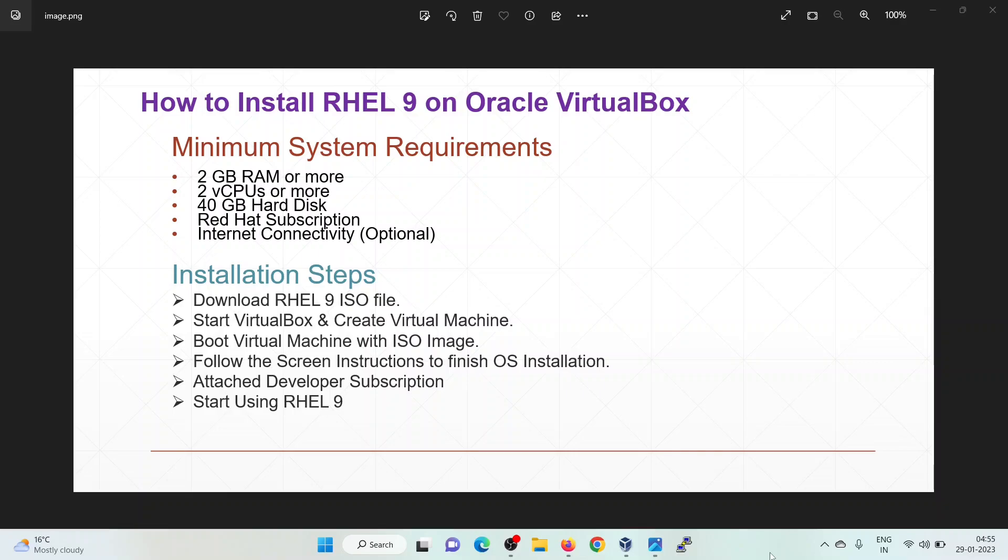The logical steps for installing RHEL 9 on VirtualBox are as follows: First download the RHEL 9 ISO file, start the VirtualBox manager, create a virtual machine, assign resources to it, boot that virtual machine with the downloaded ISO file, follow the screen instructions and finish the OS installation, attach the developer subscription, and then start using RHEL 9.